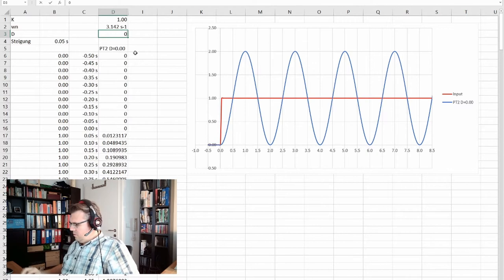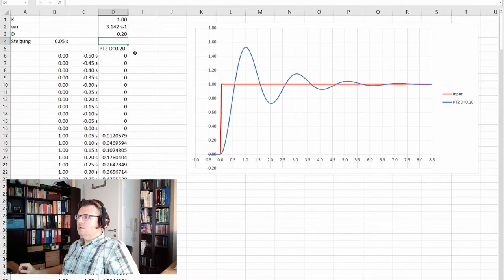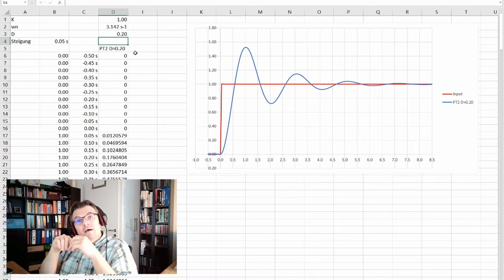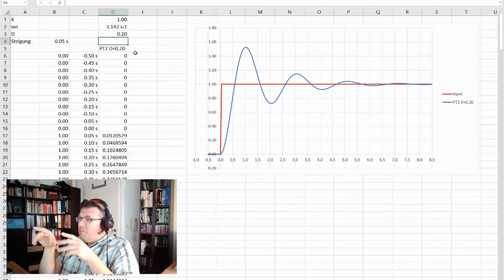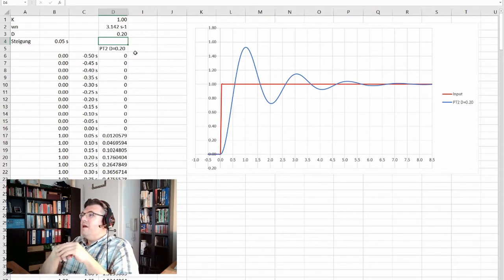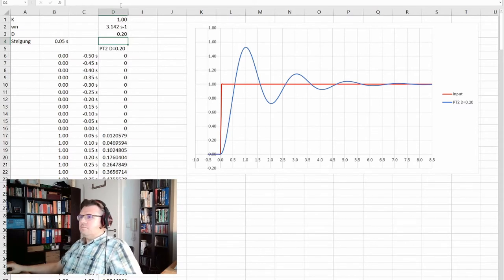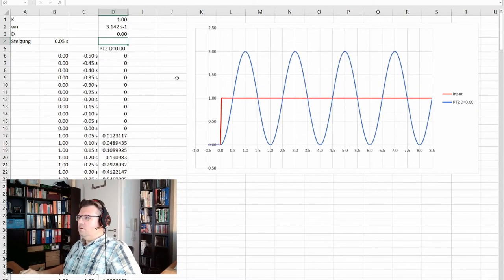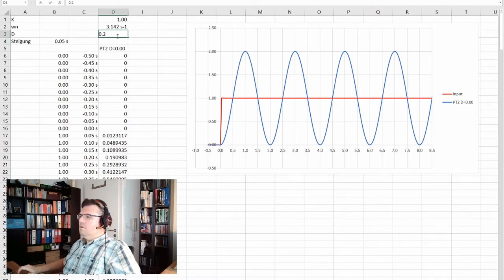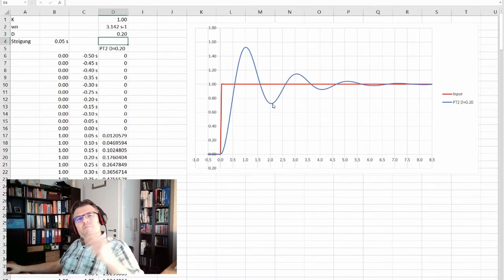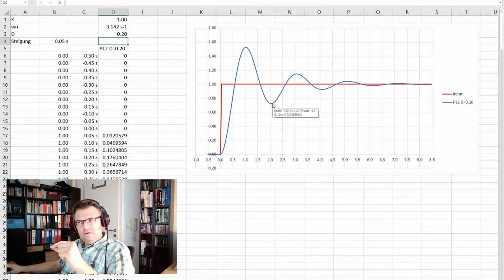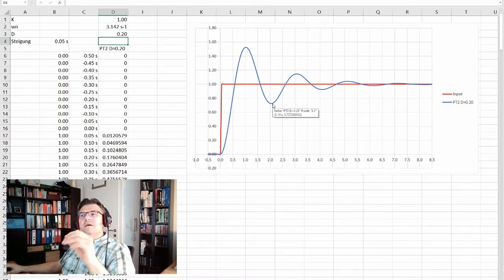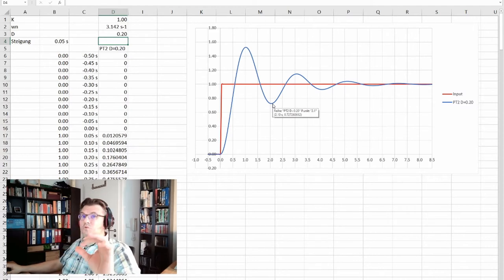We also see that with damping 0 we reach the minimum at 2 seconds, but with damping 0.2 we reach it a little bit later. So it seems like the frequency of the damped swinging is lower than the natural frequency. It seems like the natural frequency is the maximum frequency we can have.